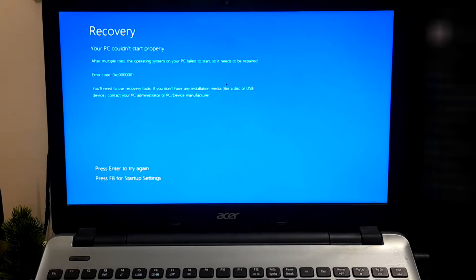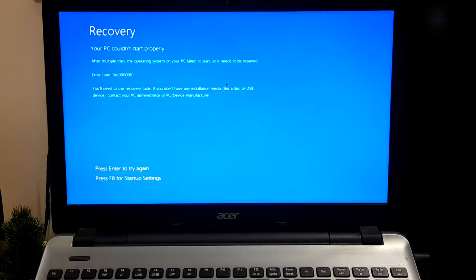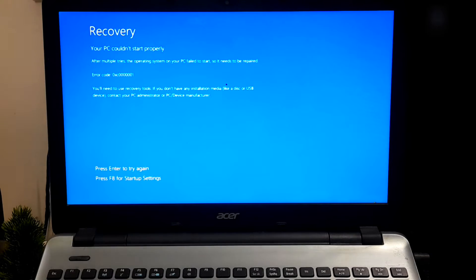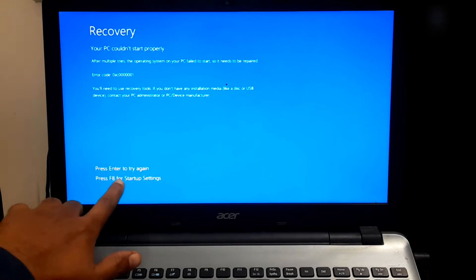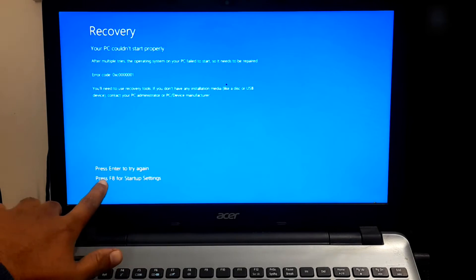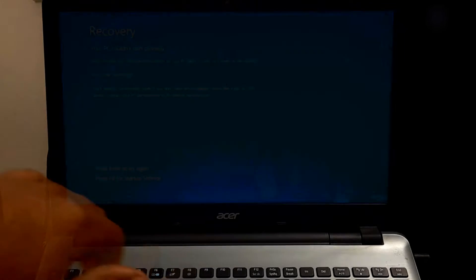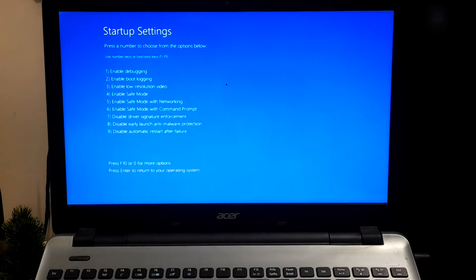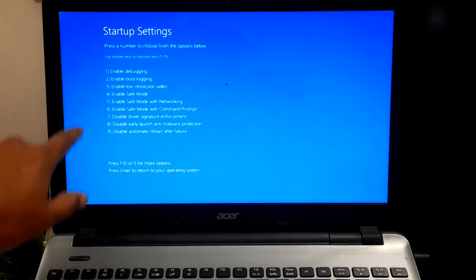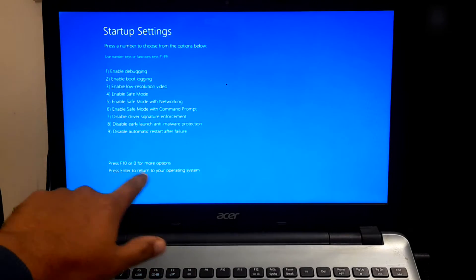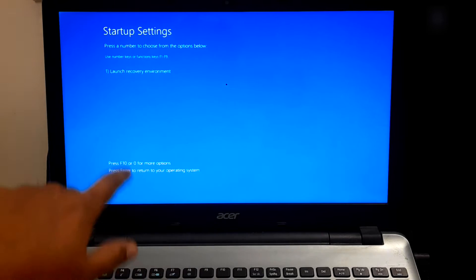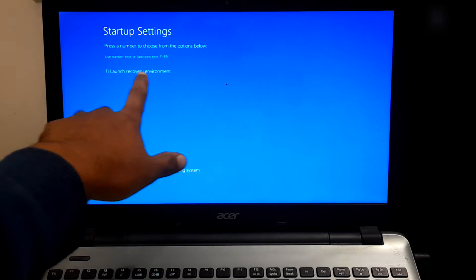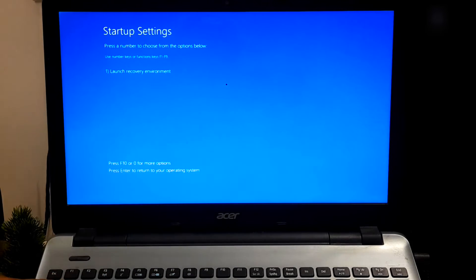In the event of this error, the initial action is to attempt a computer restart. Restarting can often resolve temporary issues, allowing the computer to reboot and Windows to initiate without any further complications. To restart your computer from the error screen, press F8 key for startup settings. Once you are in the startup settings, press F10 or 0 key for more options, and then press 1 to launch the recovery environment.